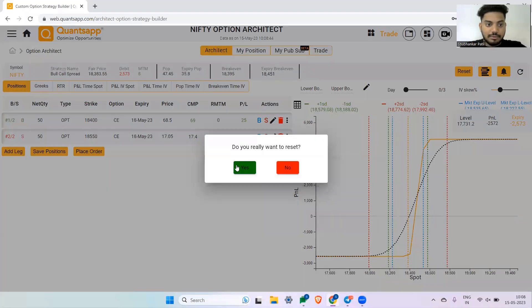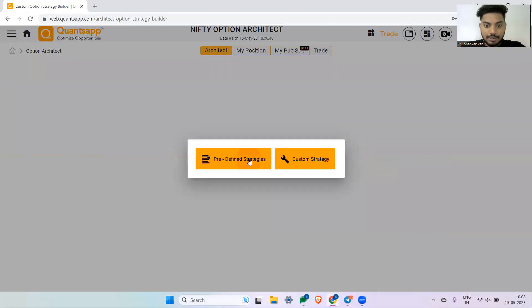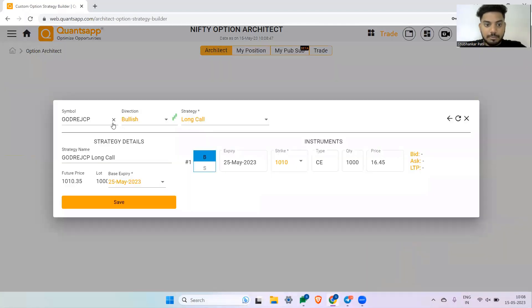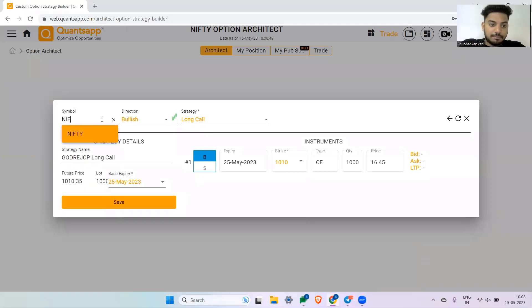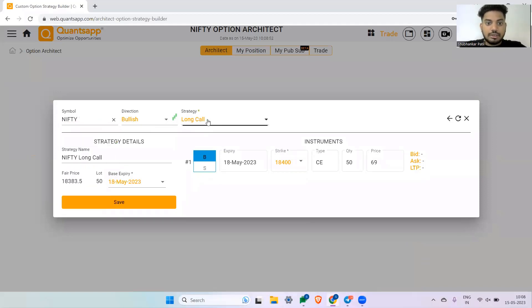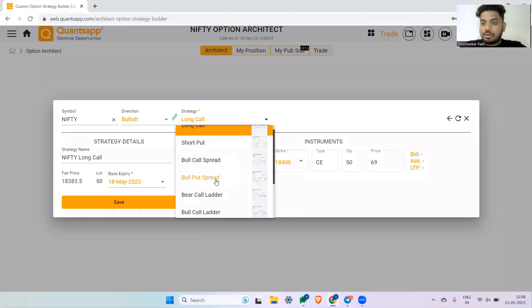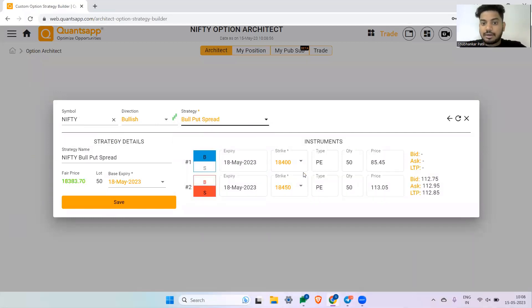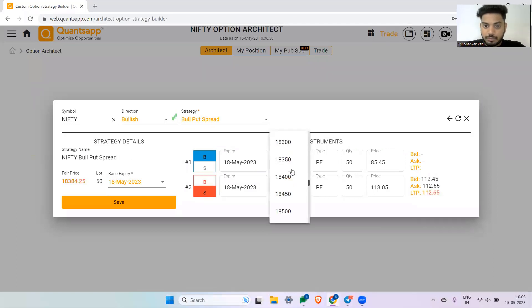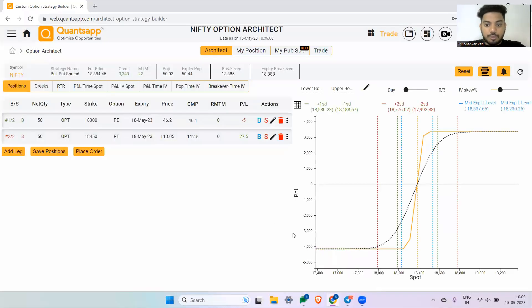Let's say predefined, let's select Nifty. Let's say I am bullish on Nifty, and then I'm selecting not a bull call spread, but I am selecting a bull put spread. So it is creating a strategy but using puts—a bullish strategy using puts. So I am buying, let's say, 18,300, and this is our bull put spread will look like.